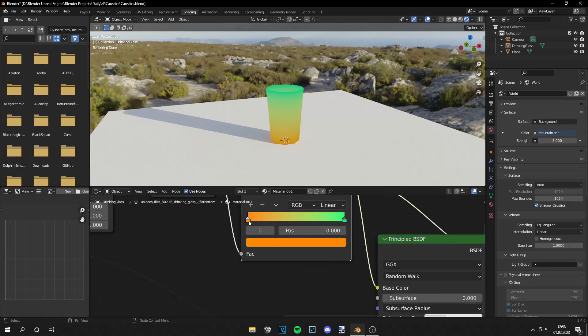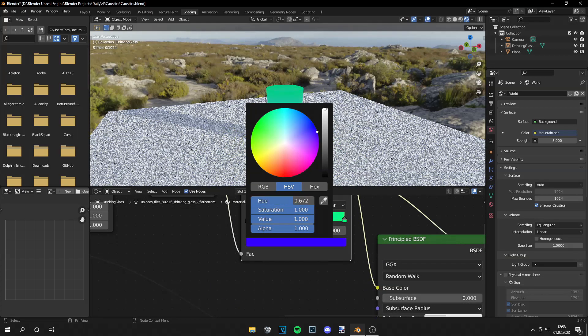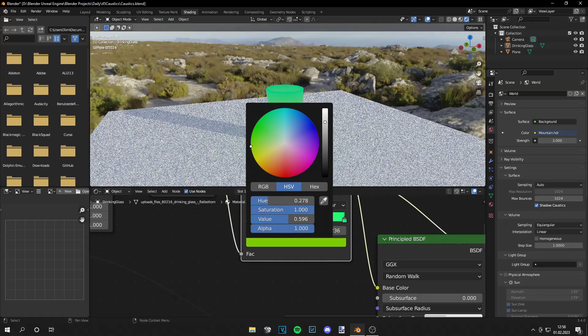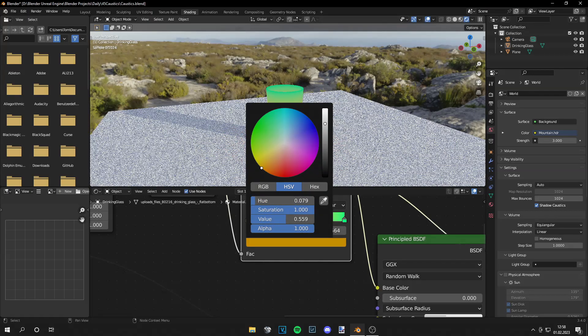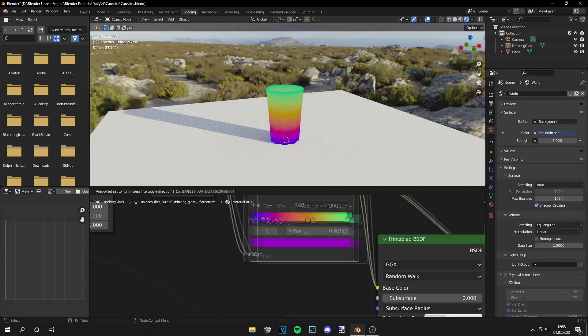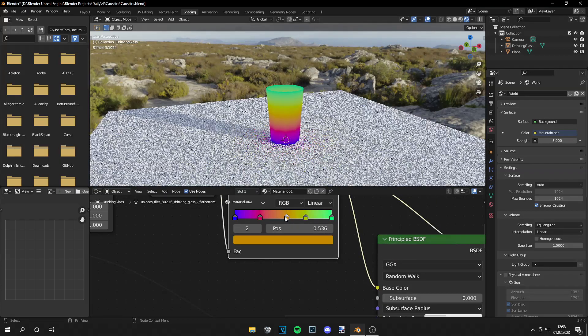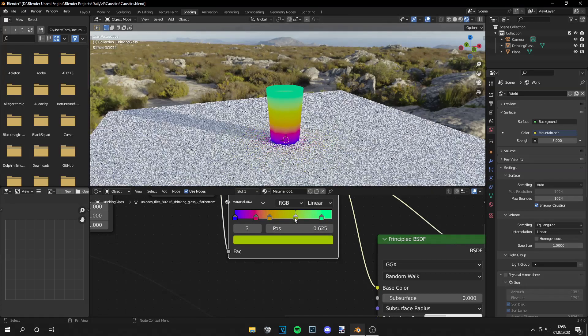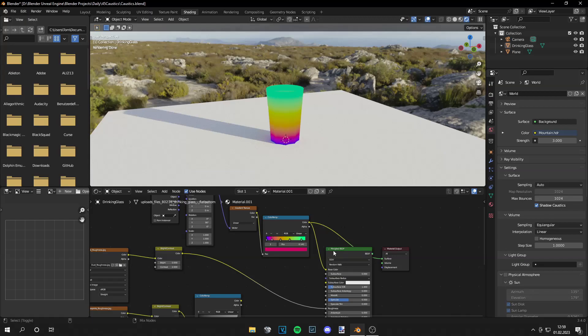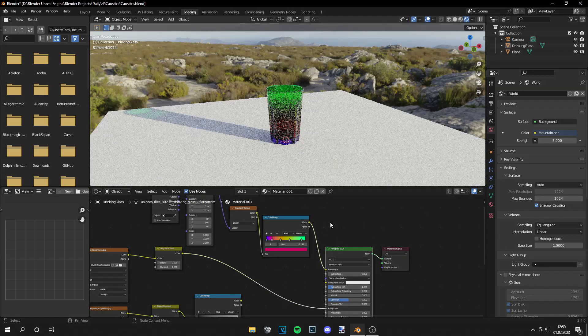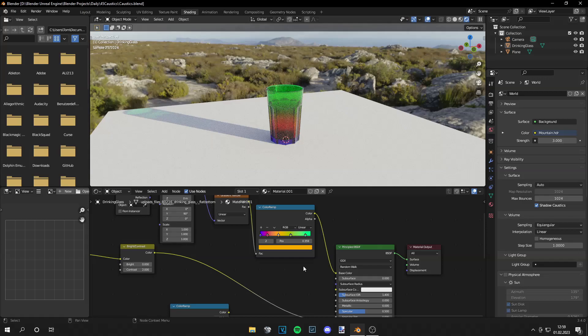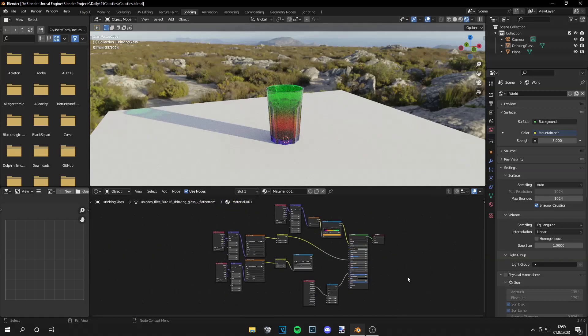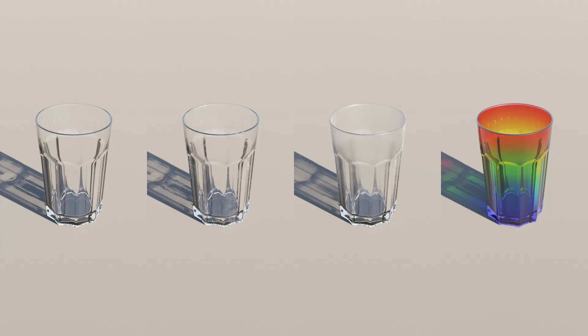And now we can even do a rainbow glass. Okay and let's preview this again. And you got your rainbow glass. It's easy as that guys. Okay so I will show you a few final renders right now. And I hope you liked this video. Learned something.